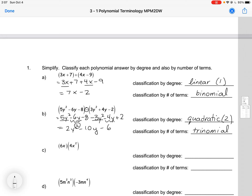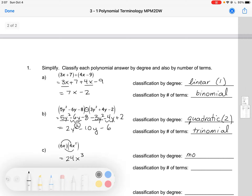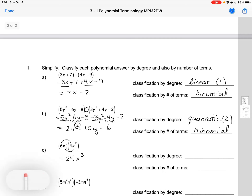Our next one, we're going to have to multiply two monomials together, remembering to multiply the number part and the variable part. So this would be 24x cubed, adding the exponents on those two powers. So by degree, this would be a cubic because we have a degree 3 term.